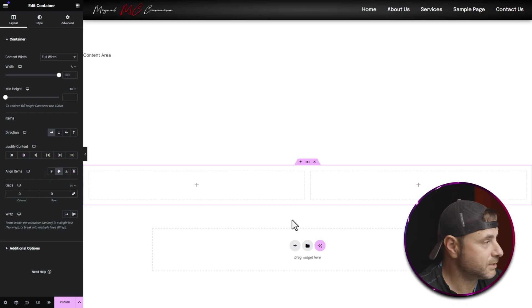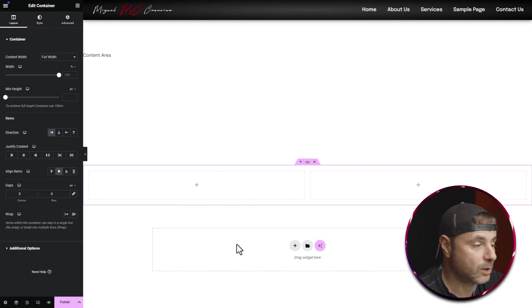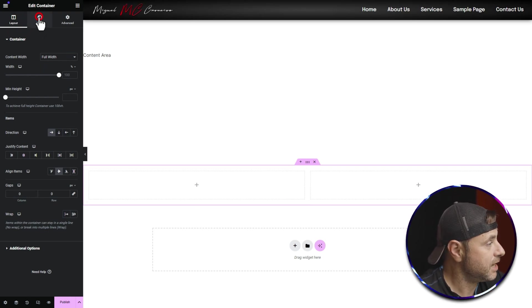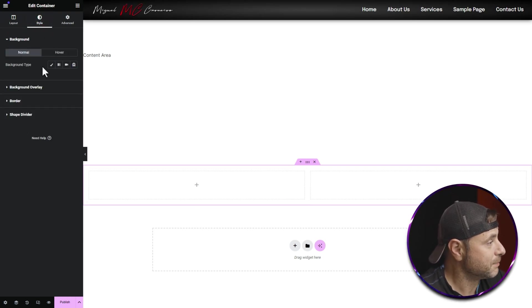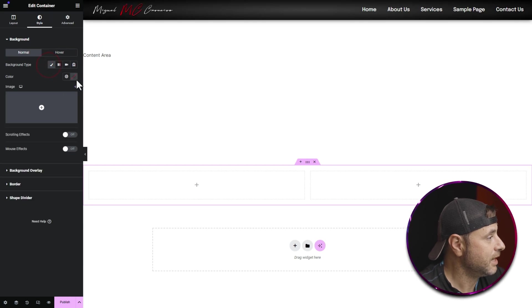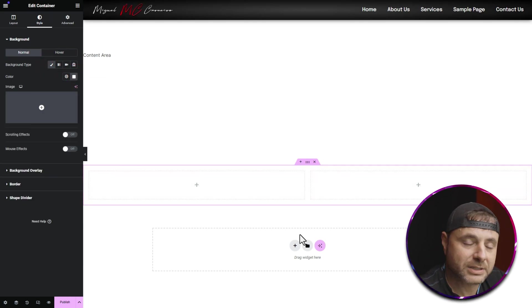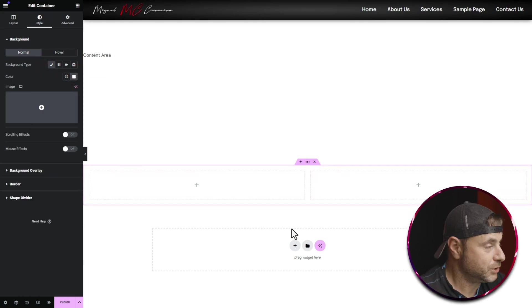Now that I'm happy with the settings, the next thing I'm going to do is set the background color. I'm going to head over to Style, set the background type to Classic Color, and then select it as white.